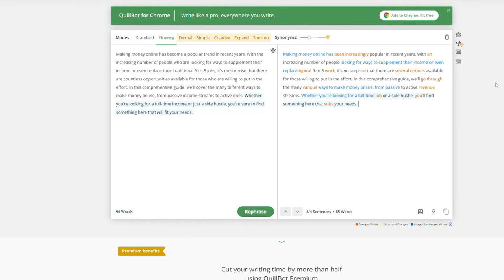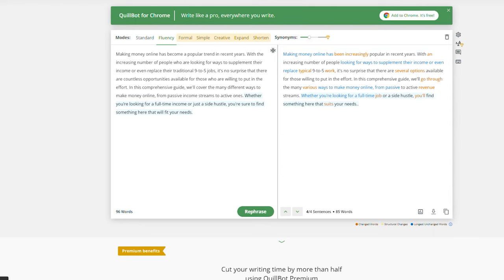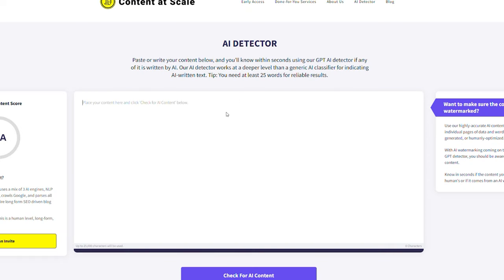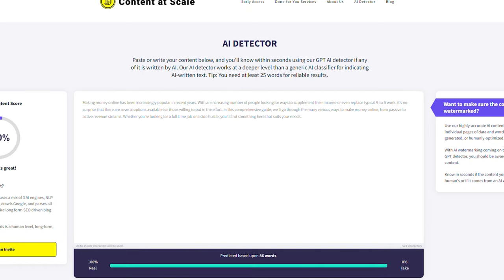So I recommend you to pass the new text into a Word document. After you finish paraphrasing, we will use Content at Scale to check if new content needs more tweaking. This will let you know if your content is more likely to be human content or AI content.